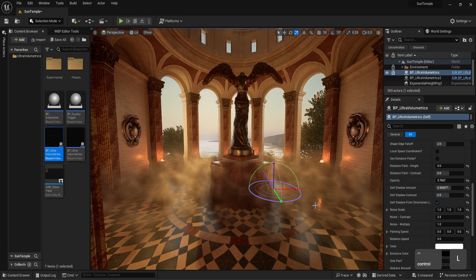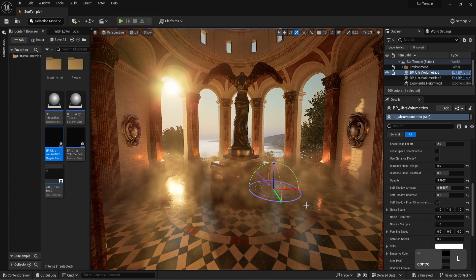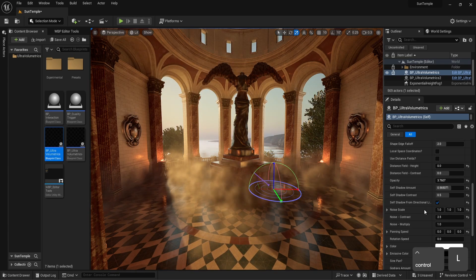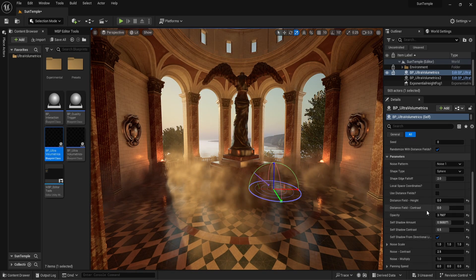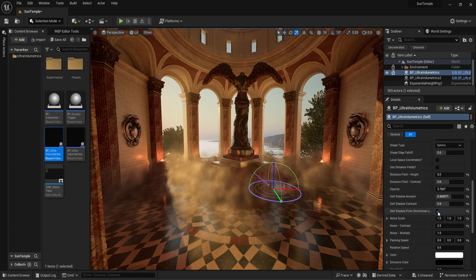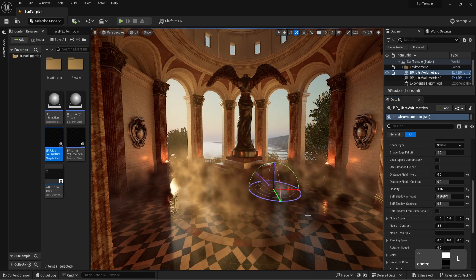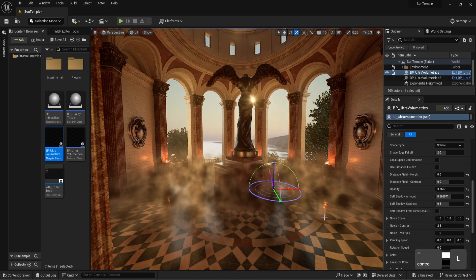Now, when we move the sun with Ctrl-L, we can see that the self-shadow adjusts in relation to the sun position. Let's turn it off to see the difference.